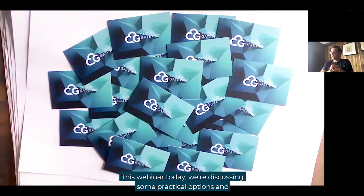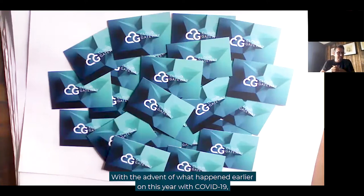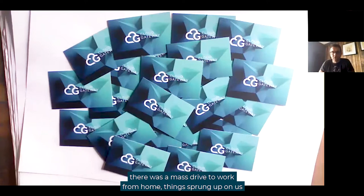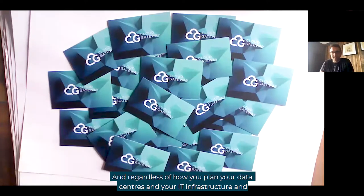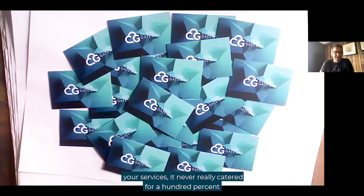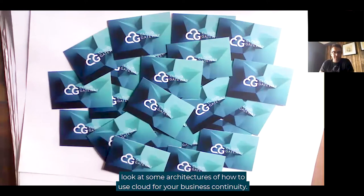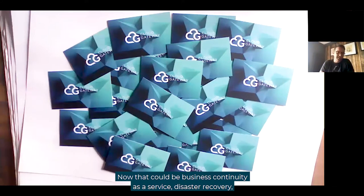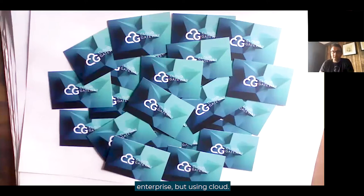This webinar today we're discussing some practical options and reference architecture for future business continuity. With the advent of what happened earlier this year with COVID-19, there was a mass drive to work from home. Things sprung upon us whether we liked it or not. Regardless of how you planned your data centres and IT infrastructure, it never really catered for 100% utilisation. So today I'm going to look at architectures of how to use cloud for your business continuity — whether that's business continuity as a service, disaster recovery, or simply future-proofing and augmenting your existing enterprise using cloud.